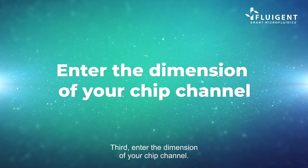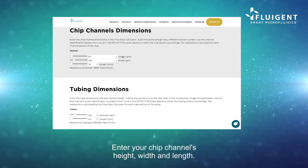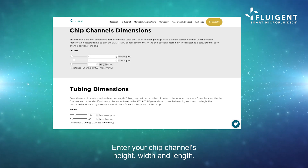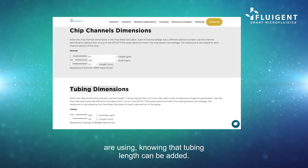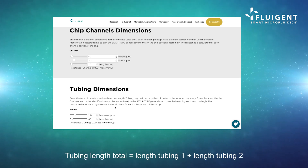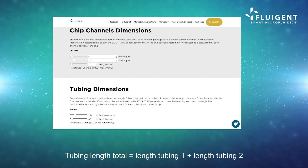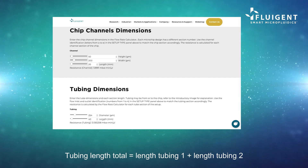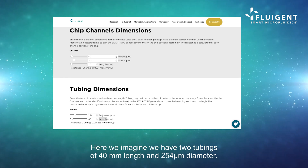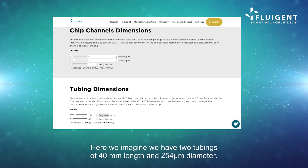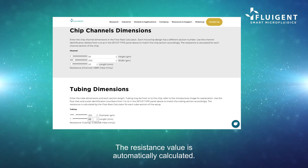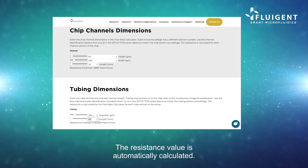Third, enter the dimension of your chip channel. Enter your chip channel's height, width, and length. Then, enter the dimension of the tubing you are using, knowing that tubing length can be added. Tubing length total equals length tubing one plus length tubing two. The internal diameter will remain the same. Here, we imagine we have two tubings of 40 millimeters length and 254 μm diameter. The resistance value is automatically calculated.